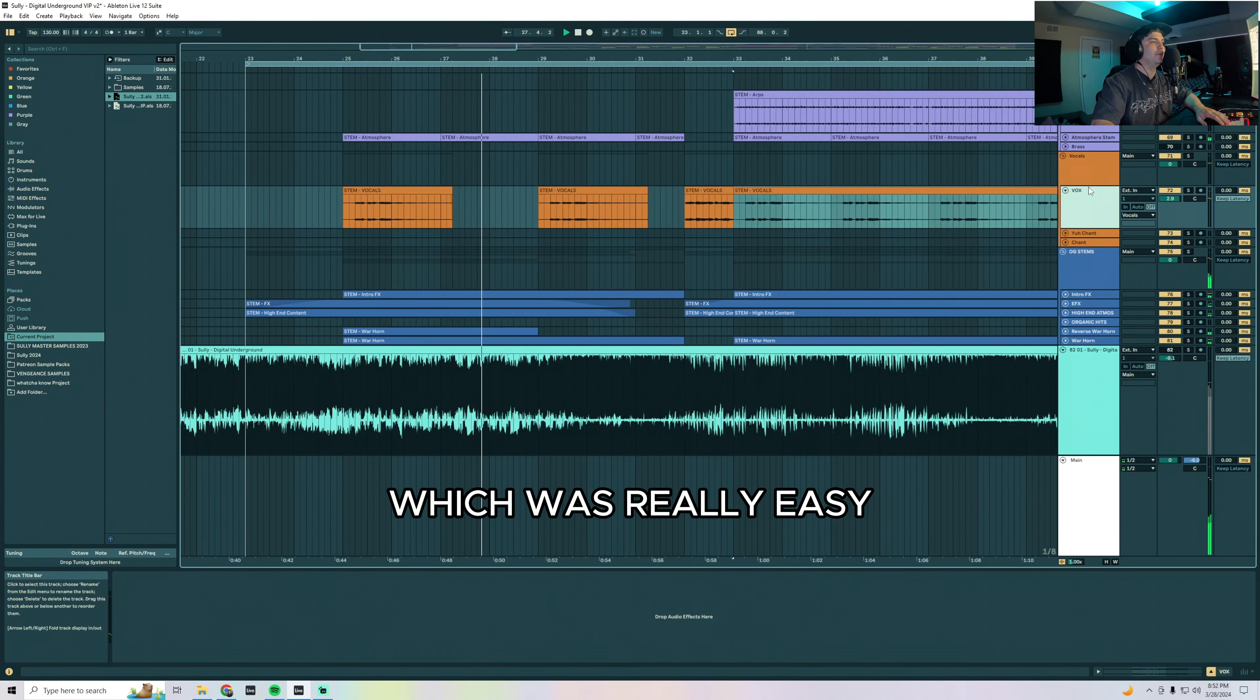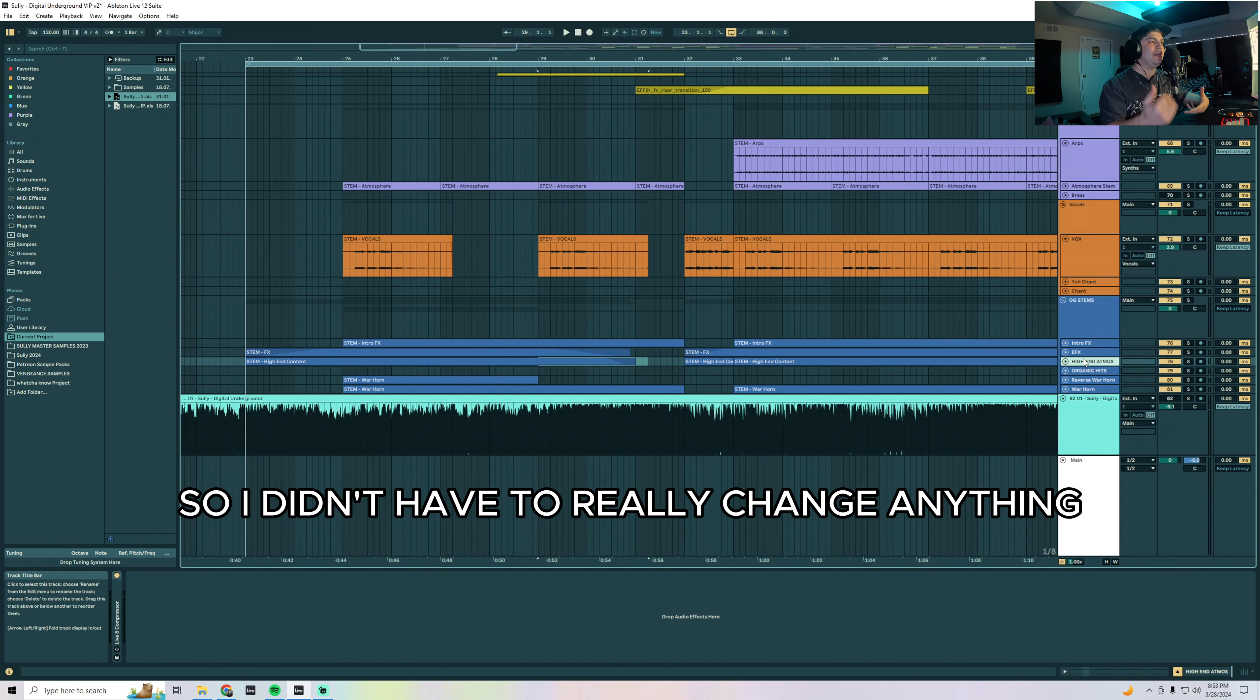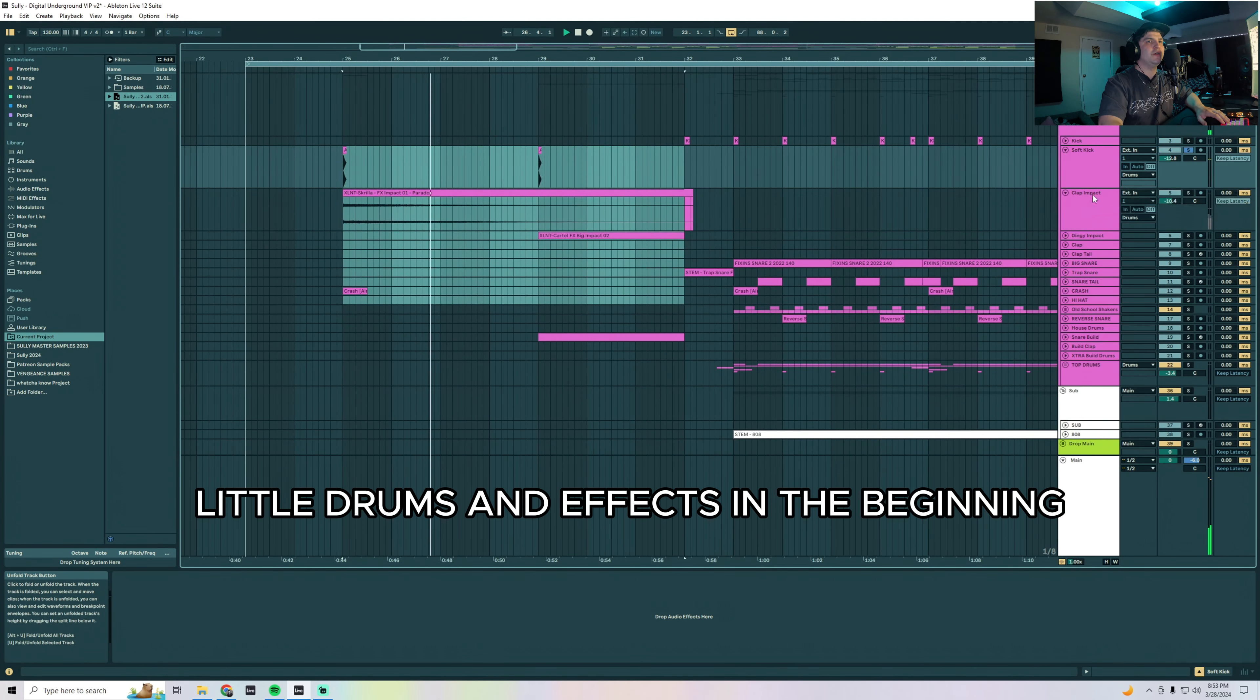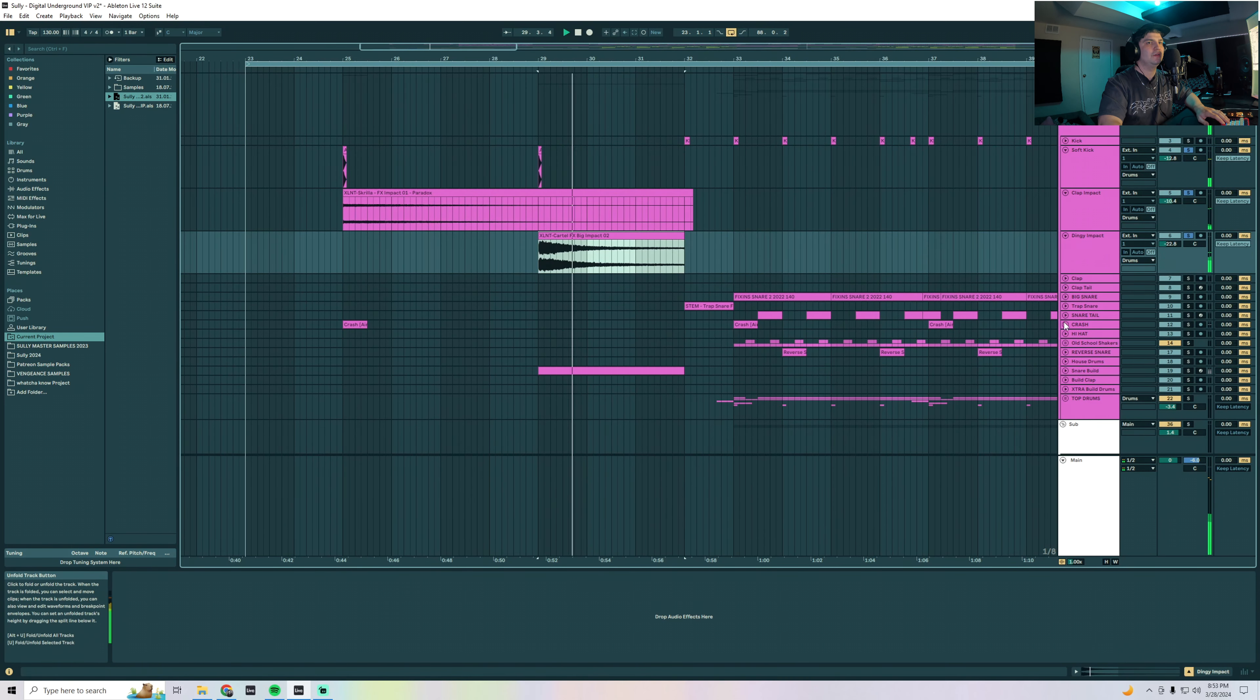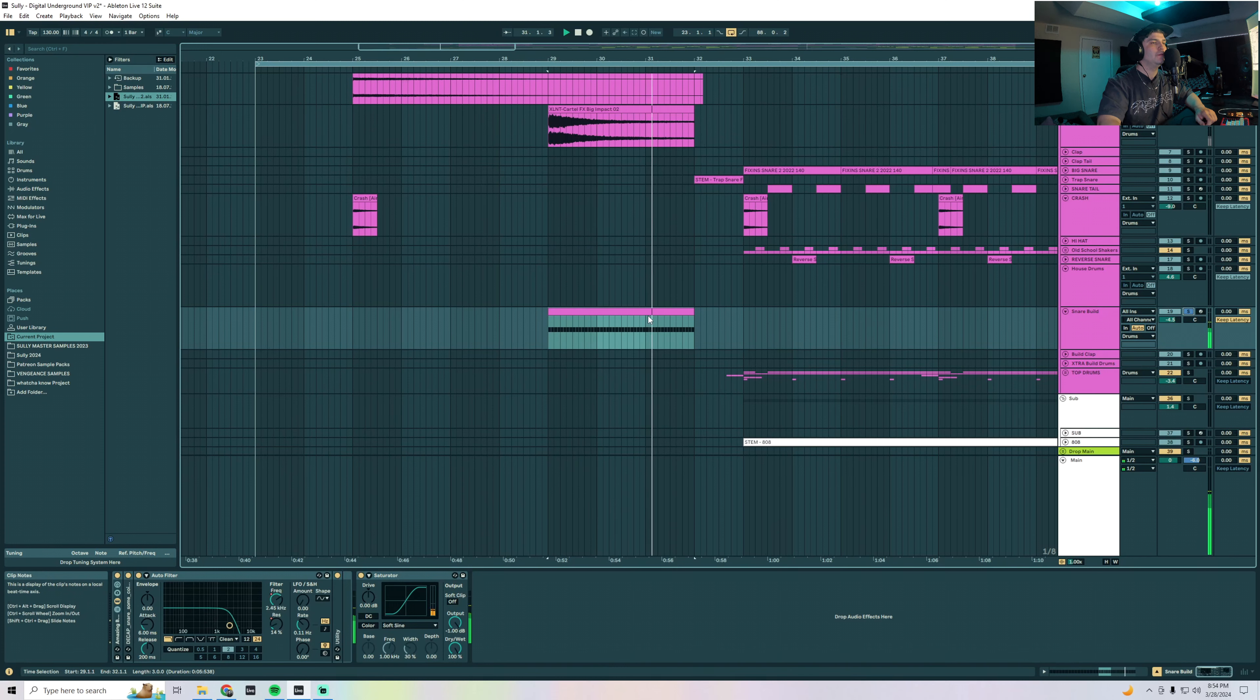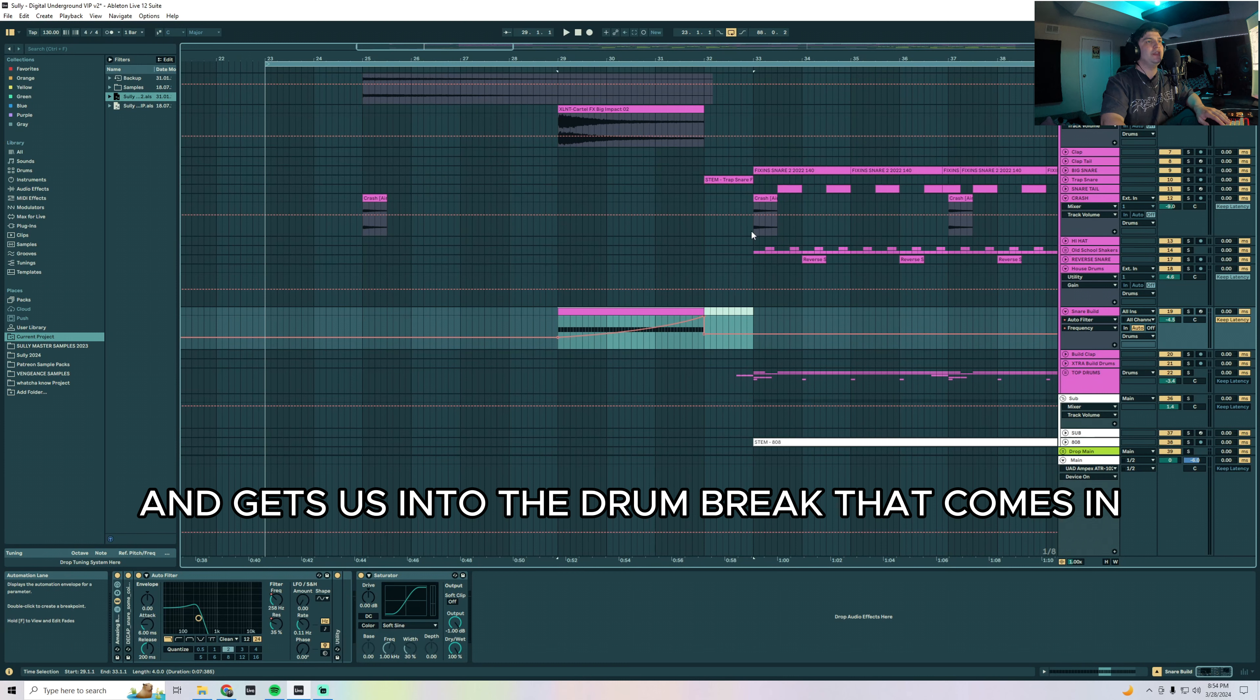And of course the vocal, which was real easy. The good thing about remixing your own tunes, I highly recommend doing this, is when you have all the stems already mixed. I didn't have to really change anything with the original stems, I just had to make them fit into this new context. Little drums and effects in the beginning, clap impact stuff. I have this little snare build here that's filtering up over the course of three bars and gets us into the drum break that comes in.